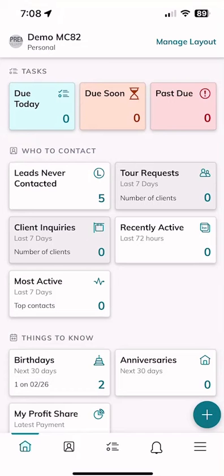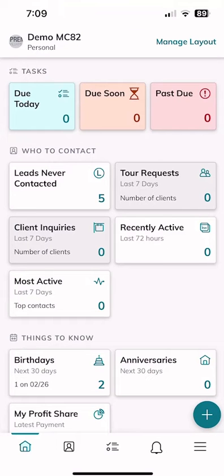Good morning, Keller Williams, and welcome back to the KW Command 66 Day Challenge 8.0. Today is day 63. We are continuing our training on the KW Command app, and we're going to dive into contacts and contact-related items inside of the app. This is really where the app shines — you can manage your database, add to your database, and knock out lead generation activities from the palm of your hand using your iPhone or Android and the KW Command app.